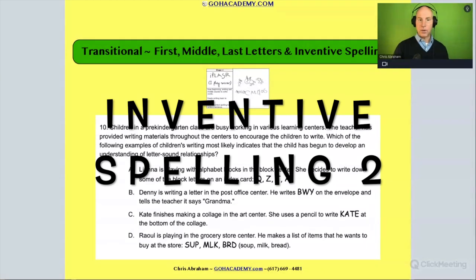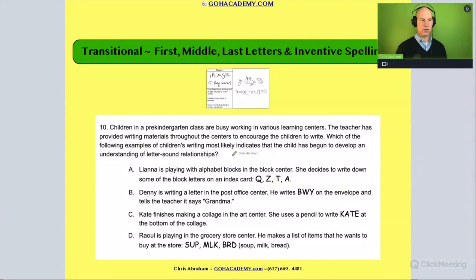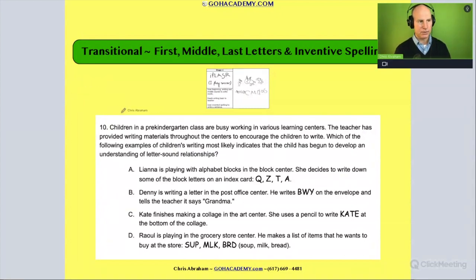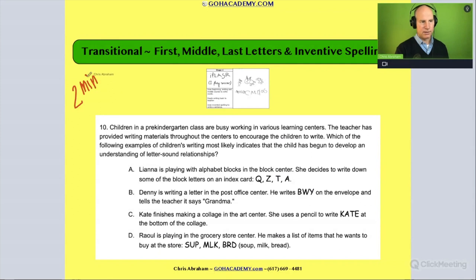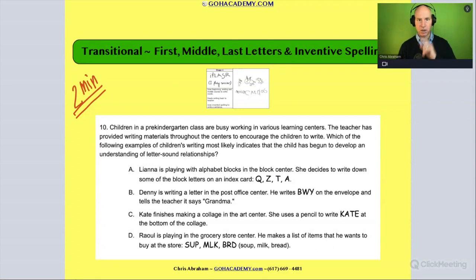All right team, great question. I want you to take a moment now and read it to yourself. This is a great question — it's from the 190 test. Everyone take about two minutes to do the transitional writing question. Go ahead and pause me, go.